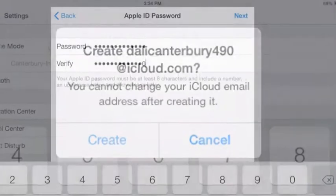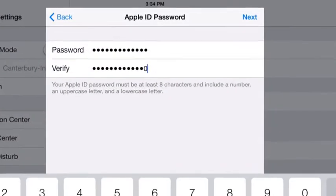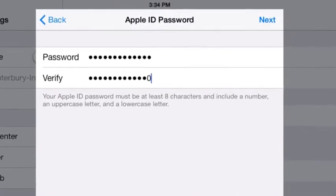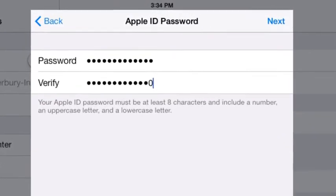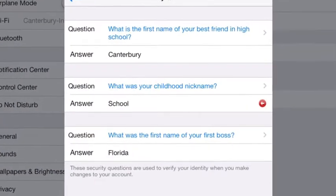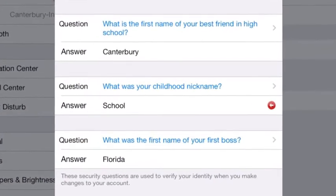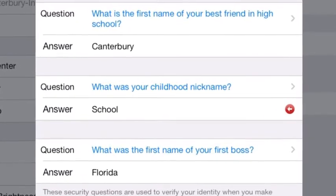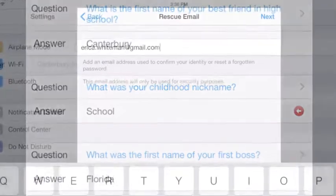You'll need an 8-character password that includes a number, an uppercase letter, and a lowercase letter. When you answer the security questions, answer them for yourself, not for your child.